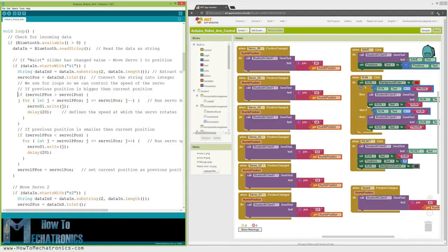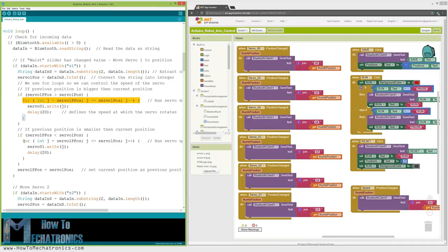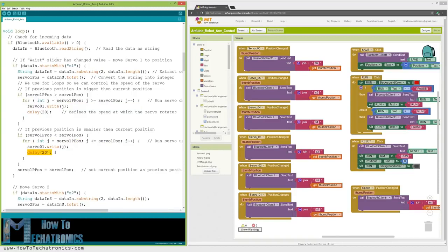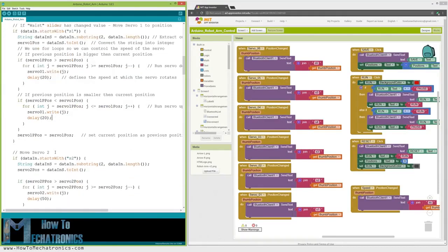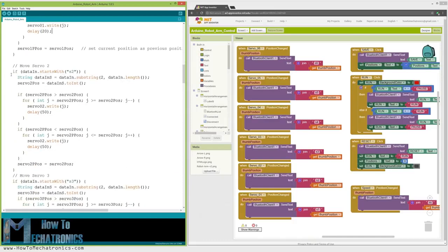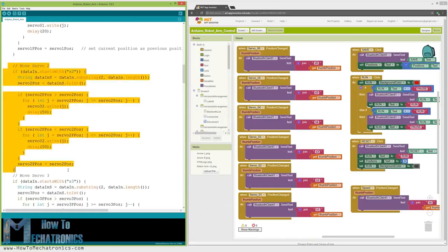Instead, we need to control the speed of the servo, so I used some for loops in order to gradually move the servo from the previous to the current position by implementing a delay time between each iteration. By changing the delay time, we can change the speed of the servo. The same method is used for driving all of the axis of the robot arm.